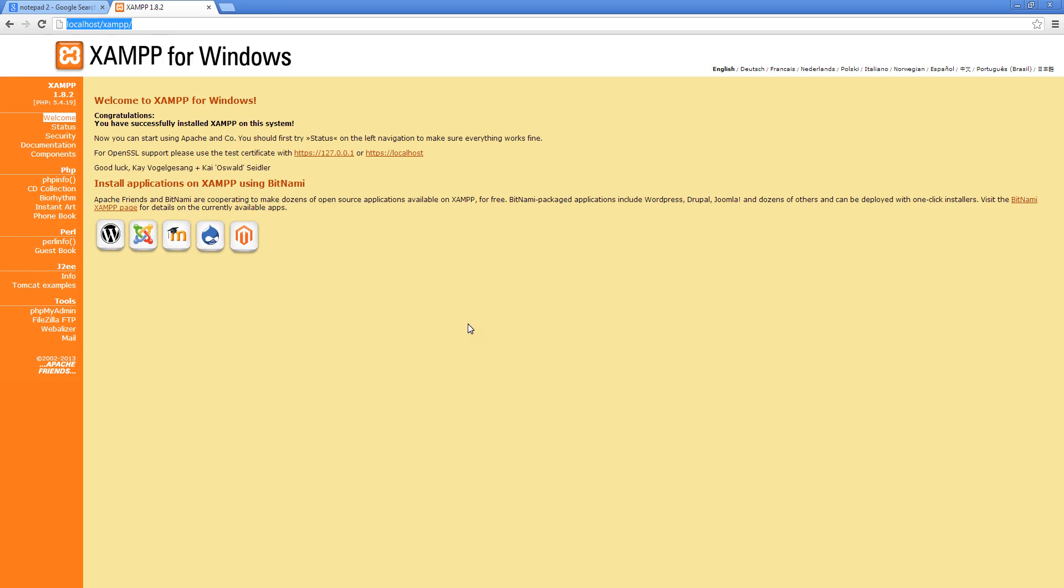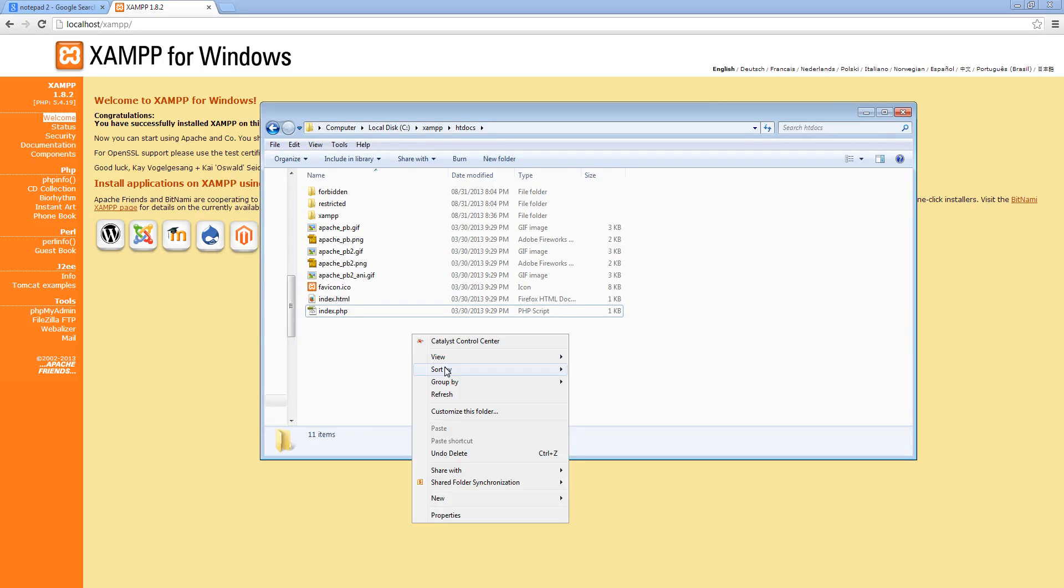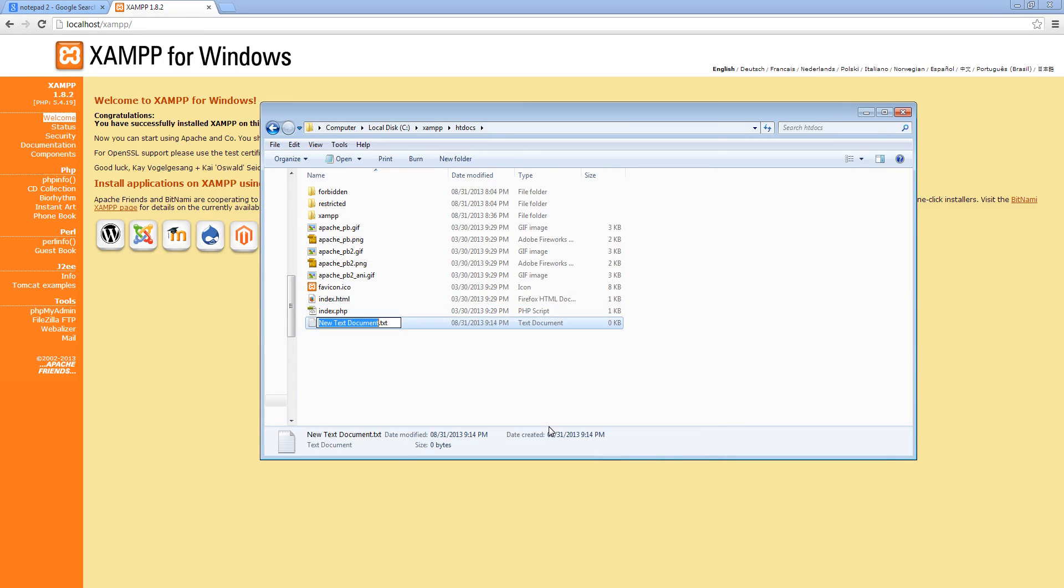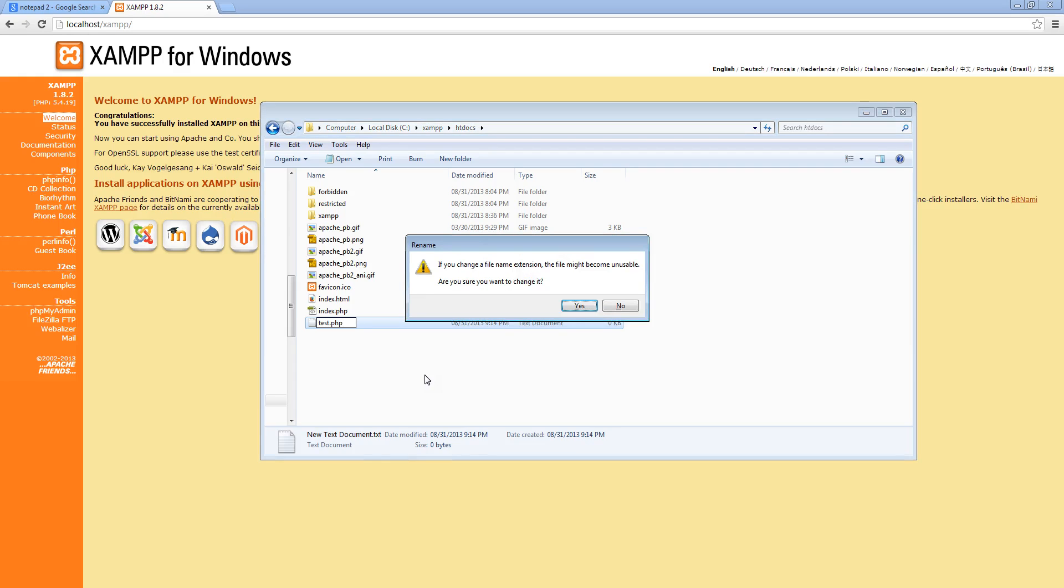So what we want to do is, we won't touch those files for now, but we're going to right click and create a new text document in this folder. And I want to call this document test.php. Test.php. And I'm going to delete everything after it and press enter. If you want to change the file name extension, press yes.